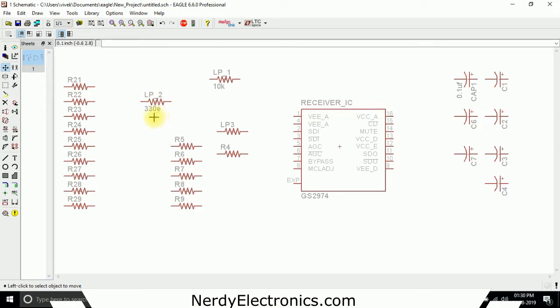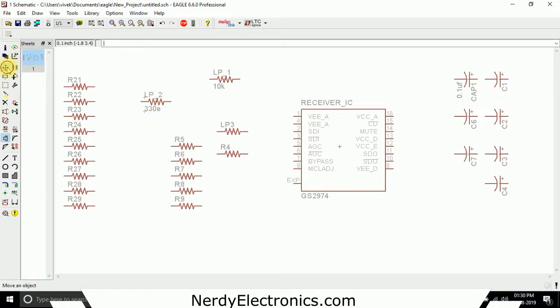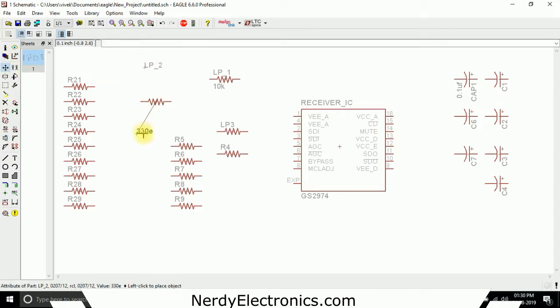Sometimes it might be that I want the value to be placed somewhere else and the name lp2 to be placed somewhere else. In that case I can use the smash tool and I just click on it. This tool gets smashed. Now I can individually select this and place it at different places.